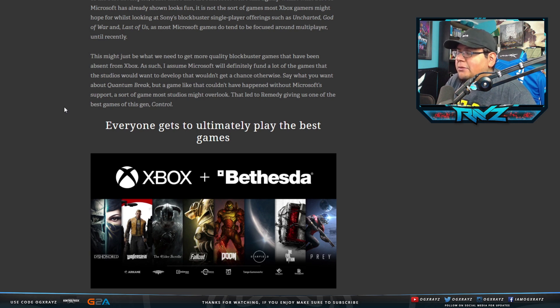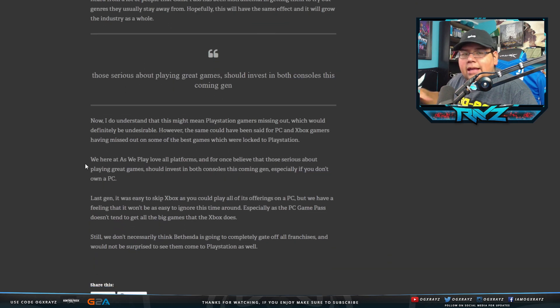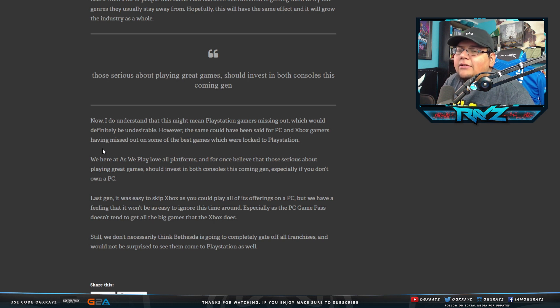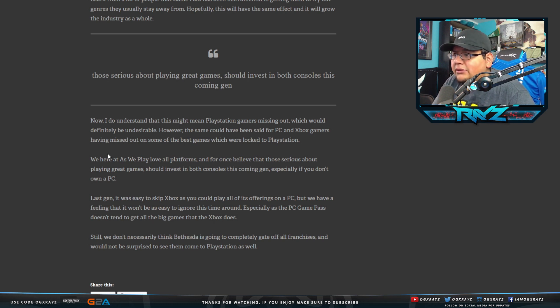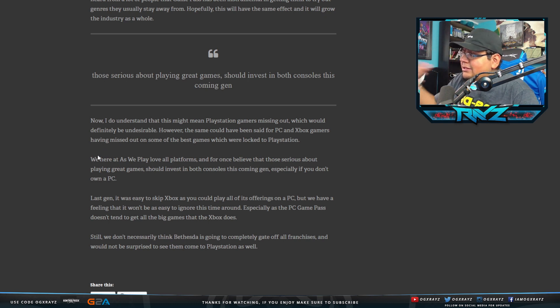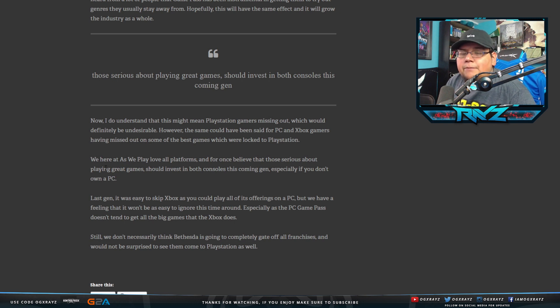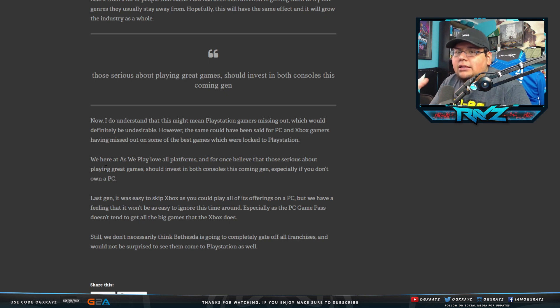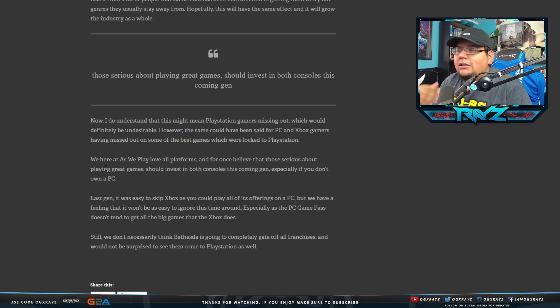This might just be what they need to get more quality blockbuster games that have been absent from Xbox. So I want to stop there for a second. This is actually really good for Microsoft because this means that they're going to have a lot more exclusive content. And I'm going to be honest, prior to this and even a little bit after this, because we don't know when their next games are going to come out, do I need to buy an Xbox Series S immediately? Probably not, or the X.